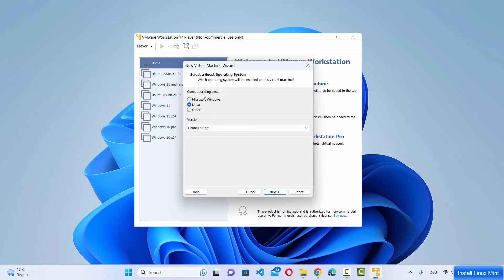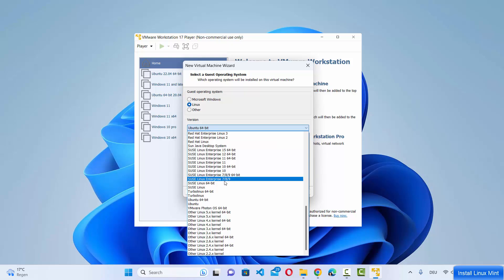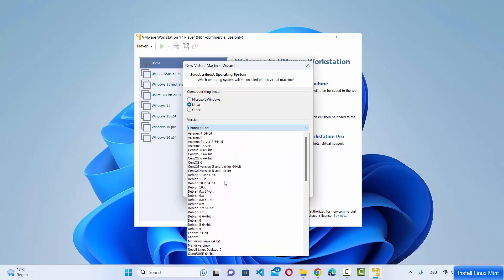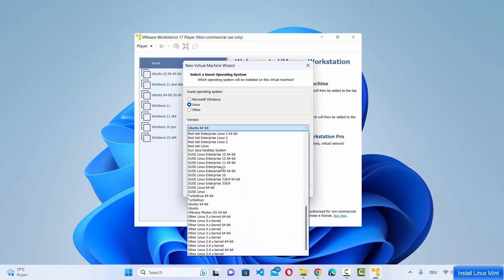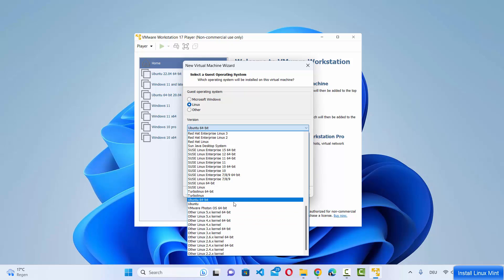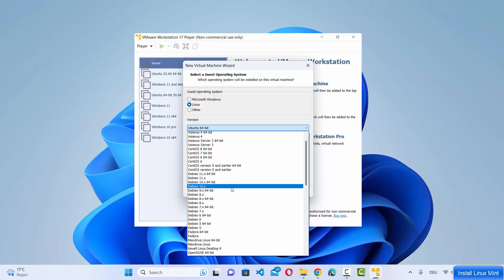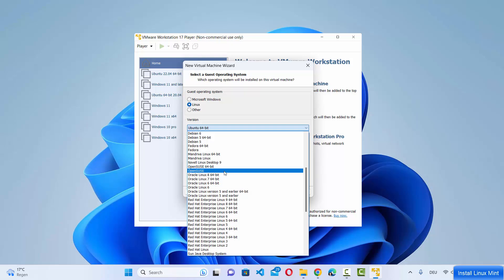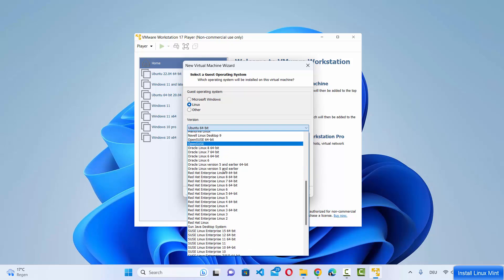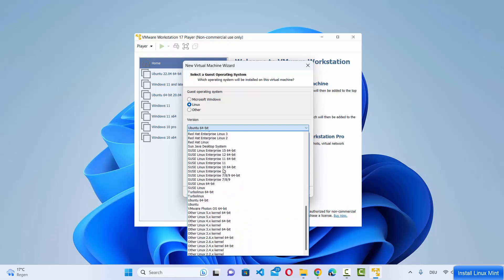In the guest operating system section, choose Linux as the operating system. The version defaults to Ubuntu 64-bit. If you expand the list you'll see that Linux Mint is not listed, so choose the nearest option which is Ubuntu 64-bit.